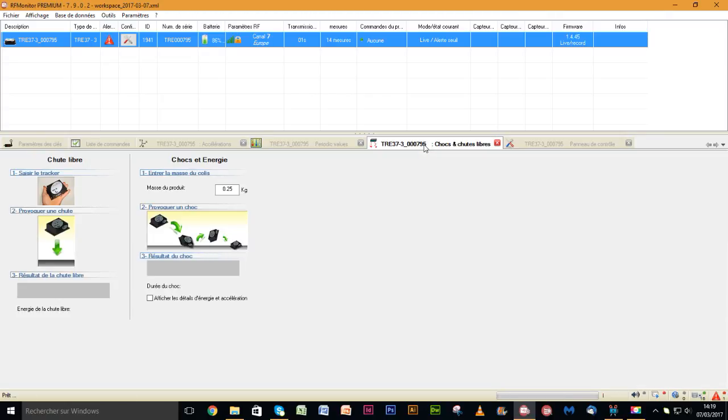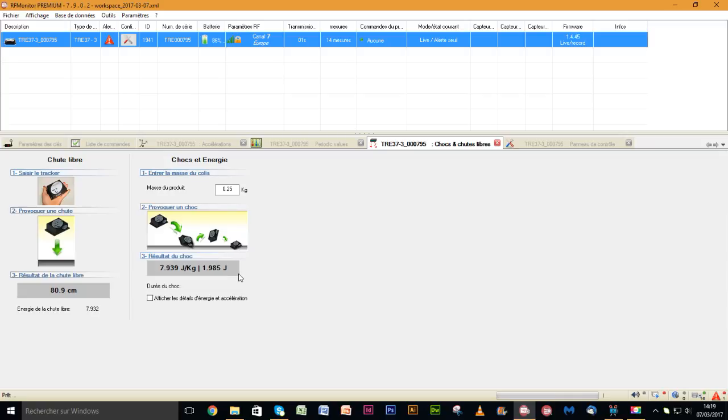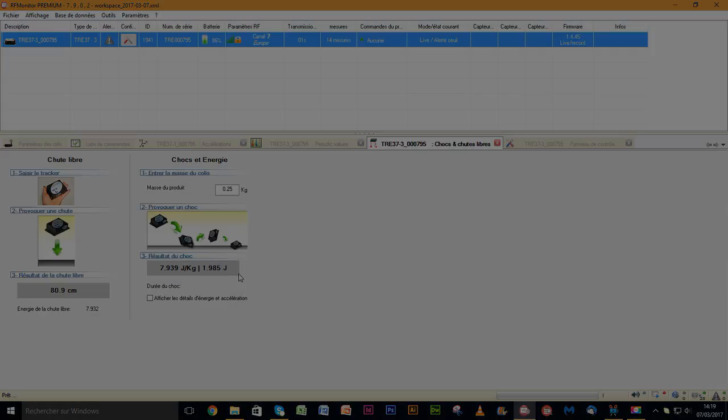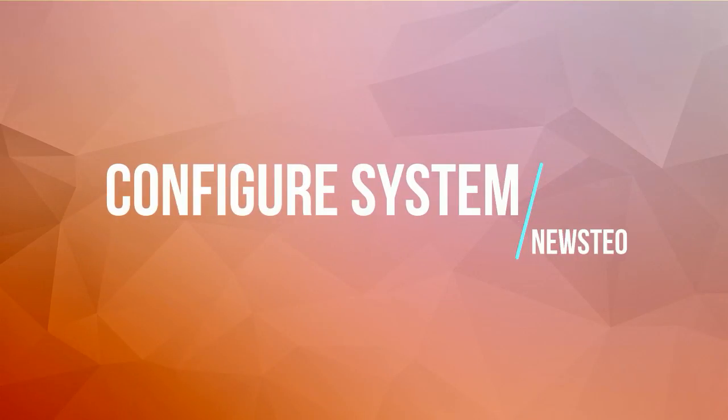Now click on charts tab and drop the product vertically slowly. The free-fall height is displayed. In the meantime, RF monitor also calculates the impact energy based on the measured acceleration and the impact duration.